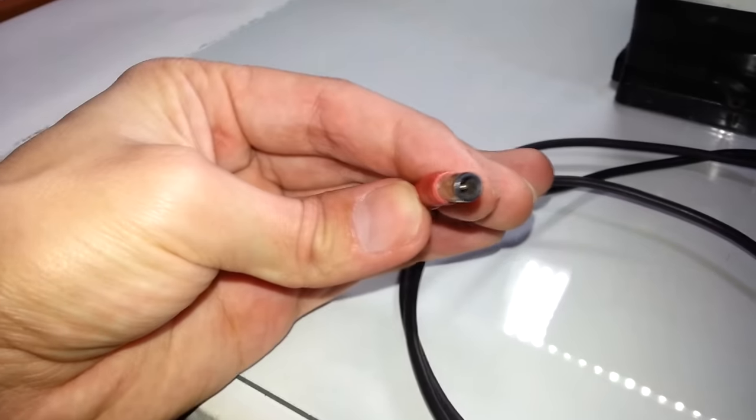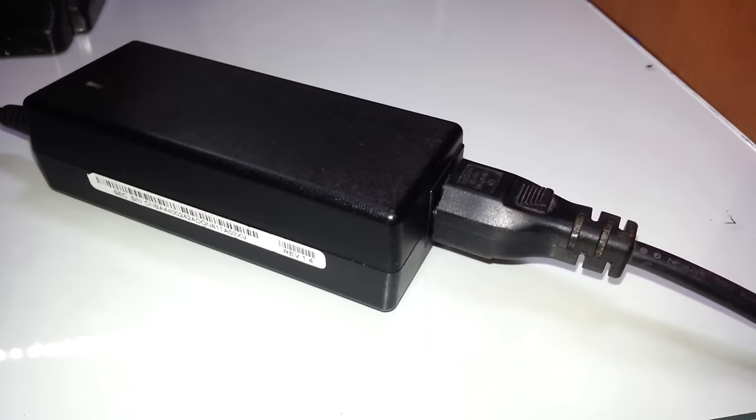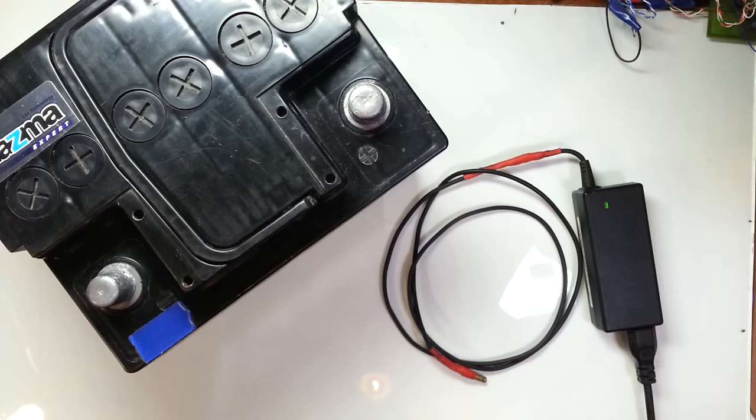For charging this battery I'm going to use a charger from my Samsung laptop. It has 19V DC output. And you may be wondering, how am I going to charge a 12V battery with a 19V charger?